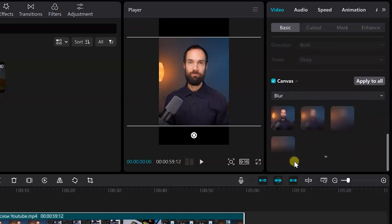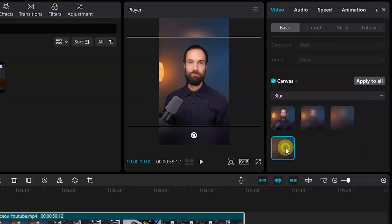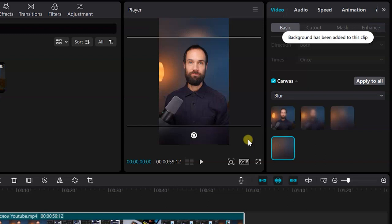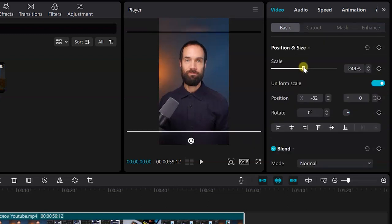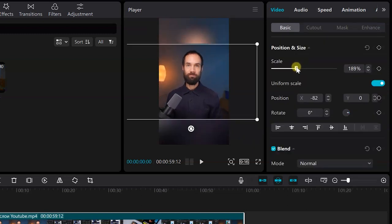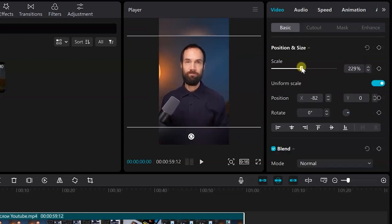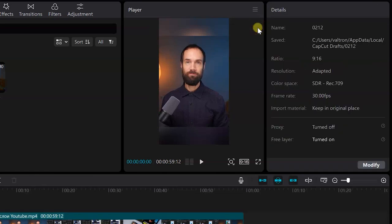Choose the blur strength to your taste, I will make it maximum. With this blur effect, horizontal video fits more harmoniously into the vertical format.